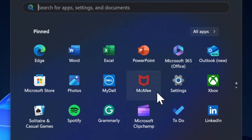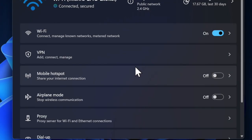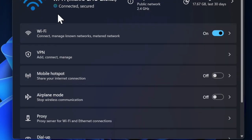First off, you have to load the Settings app on your computer and then choose the Network and Internet option from the left sidebar. Then you have to choose Wi-Fi or Ethernet depending on your connection type.